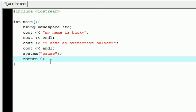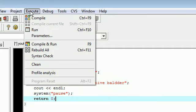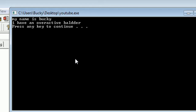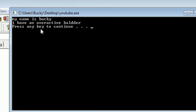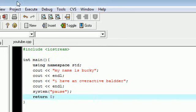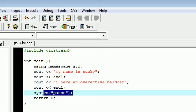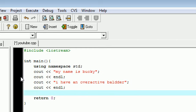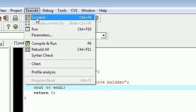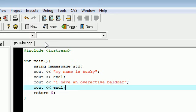Now like I said, that is our program. In order to run this, here's what you need to do: execute, compile and run. Compile means change this code into code that we can understand - to ones and zeros that the computer can understand - and run this program. So check that out: 'my name is bucky', 'I have an overactive bladder'. You can either X out of that or just hit any button and it'll X out. Now check this out - let's go ahead and get rid of this system pause and see what happens. Execute, compile and run.